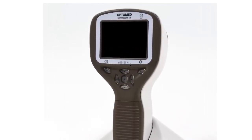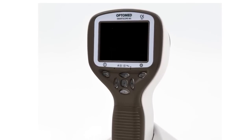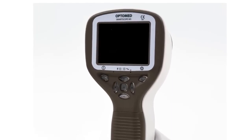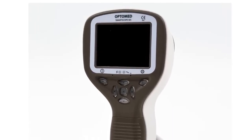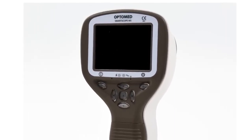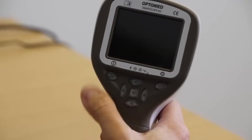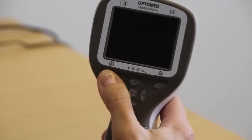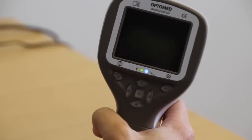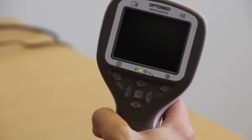First, let's go through the basic use and settings of the device. Power on and off the device by pressing the left soft key.